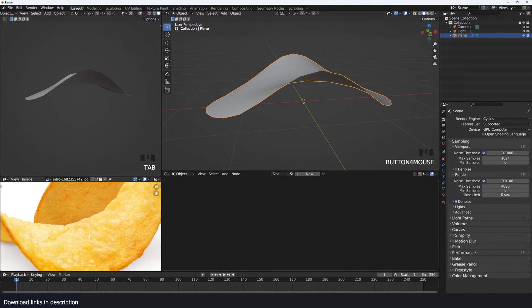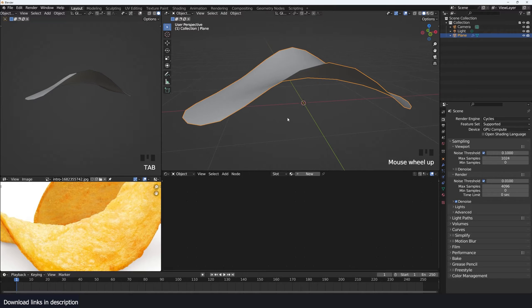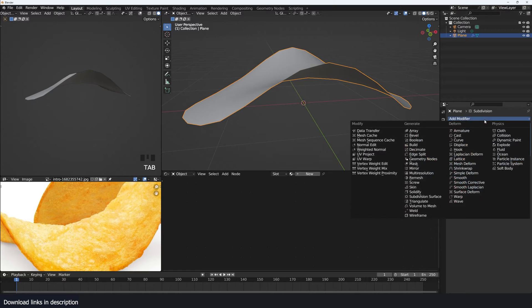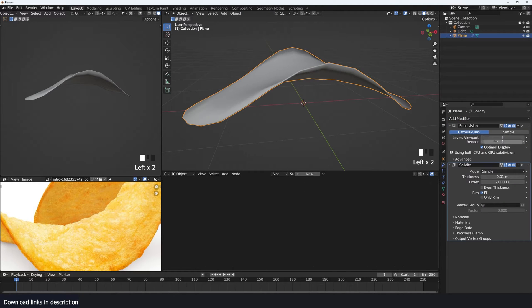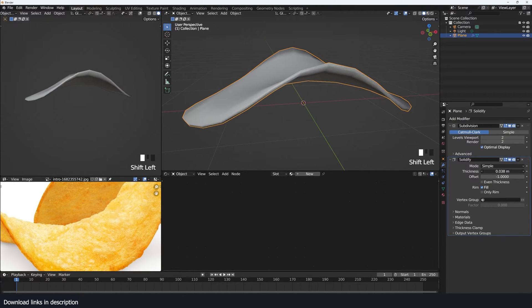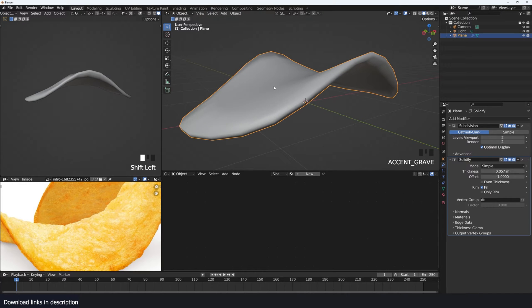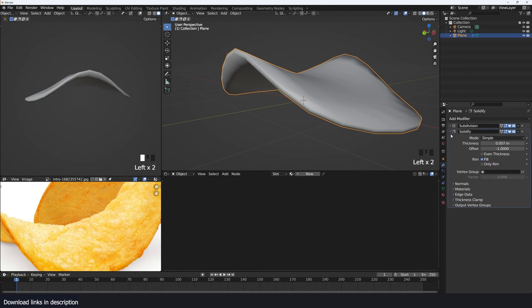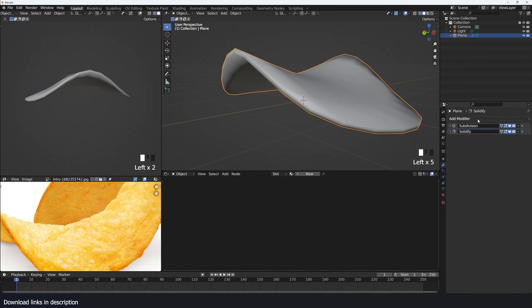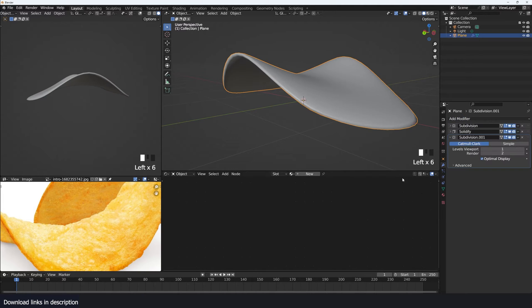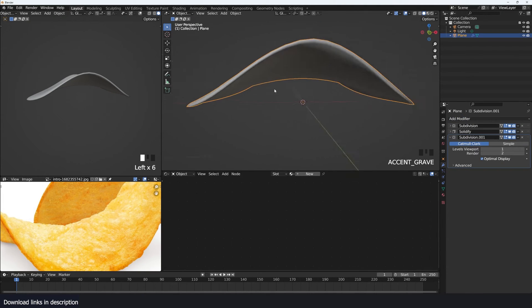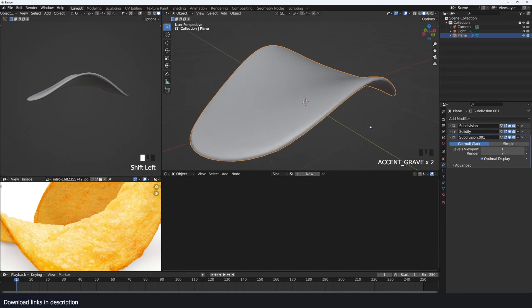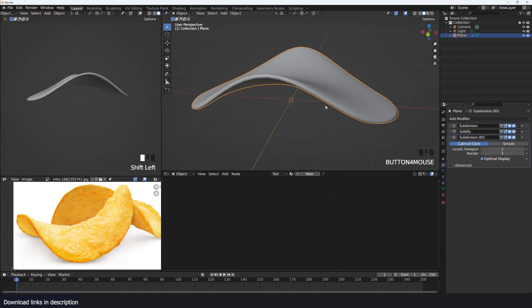The next thing I want to do is add some bump detail. I could do sculpting but that would take too much time. So first I'll add some thickness using a solidify modifier and push the thickness a bit. I also want this to be smoother, so I'll add a second subdivision surface on top of the first one.